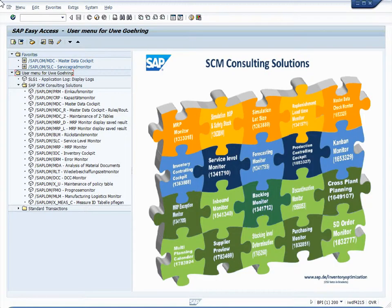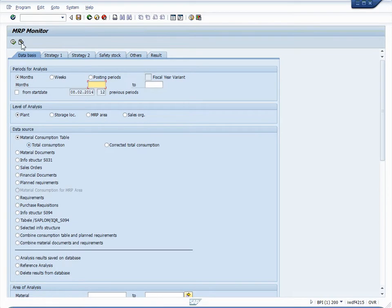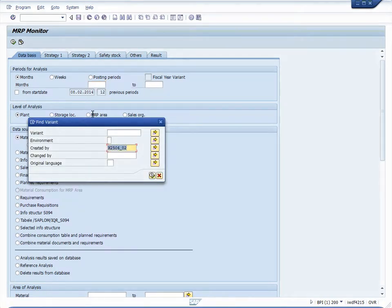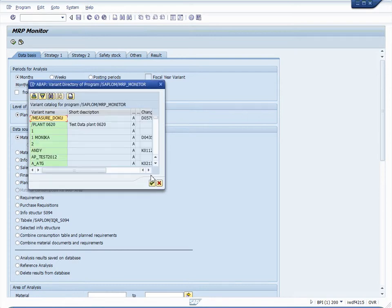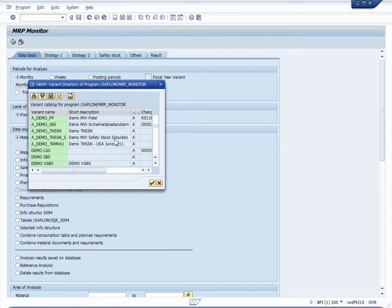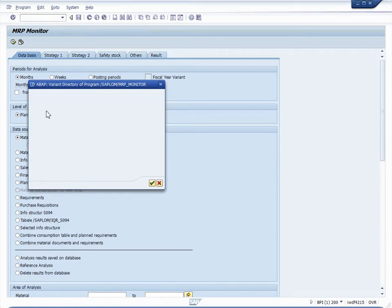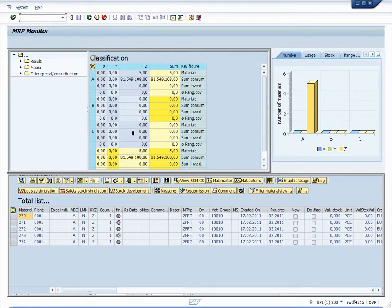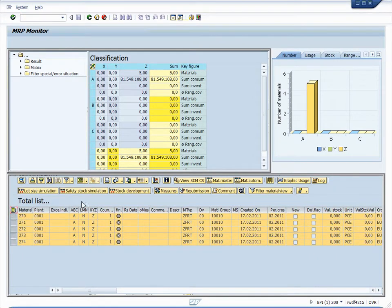Let's go into a demonstration of the safety stock and reorder point level simulator. For that purpose, we're going into the MRP monitor that is hosting the safety stock and reorder point simulation. I'm going to pick a variant that's pre-configured and call up the MRP monitor. In the result, we see five materials that were selected in this variant. We simply select them and click on safety stock simulation, which gets us into the transaction hosting the safety stock and reorder point simulation.